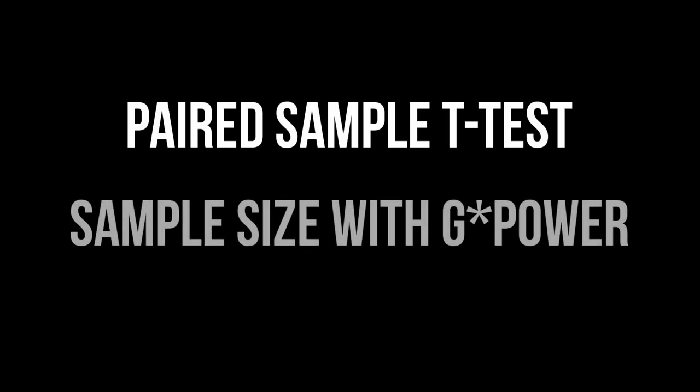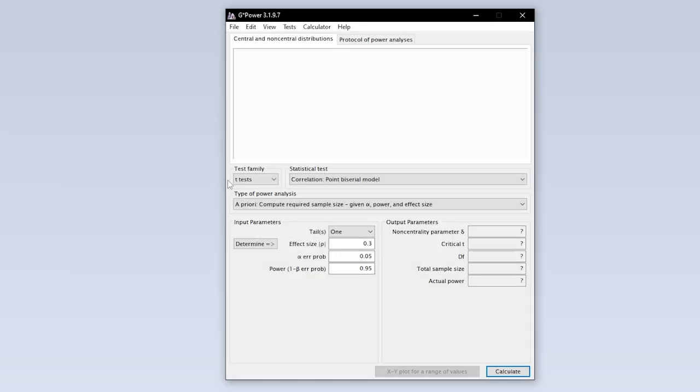This tutorial shows you how to calculate the minimum required sample size for the paired sample t-test, also referred to as dependent t-test, with gPOWER.